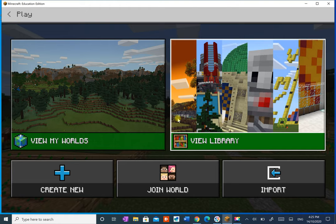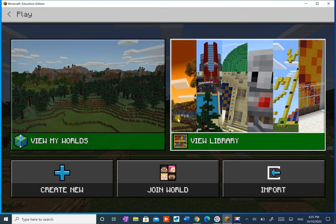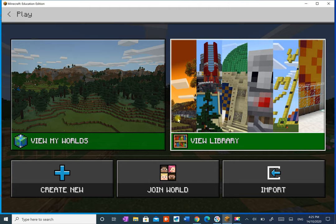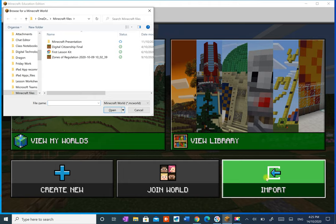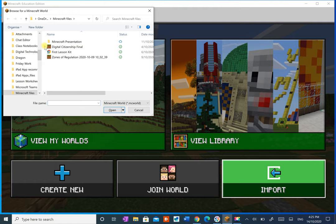So we go to play. This is being done on a Windows machine. It's different with an iPad or iOS. So we go to import and I exported it to my OneDrive.